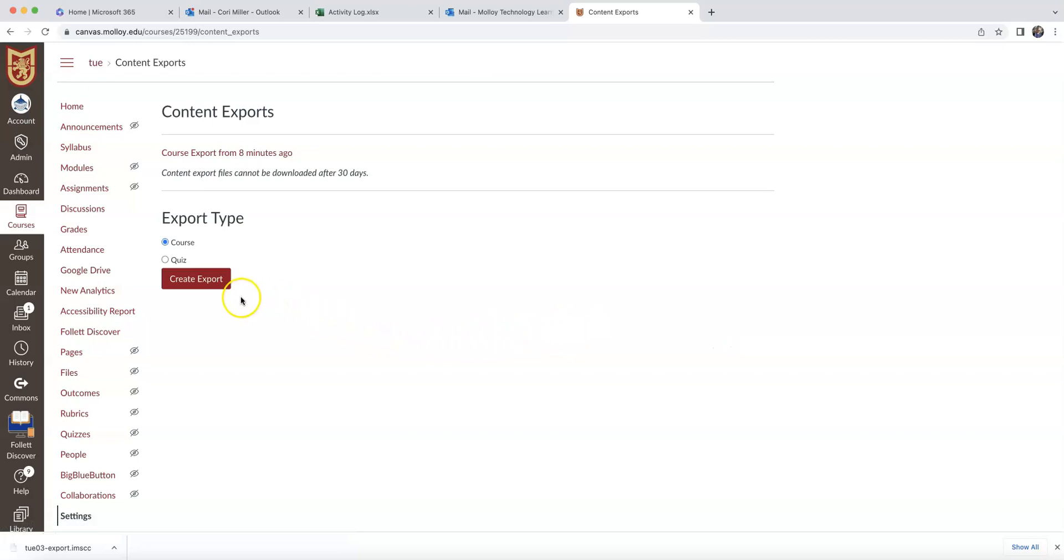Now, you can choose between exporting a whole course or just the quizzes. For the demonstration today, we're going to go ahead and export the entire course. So that's already selected, so now I want to click Create Export.